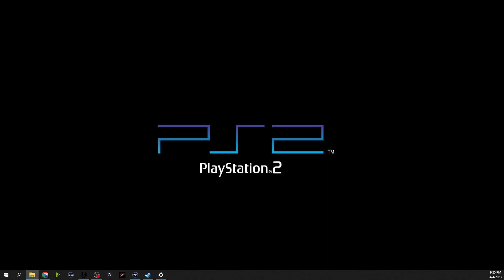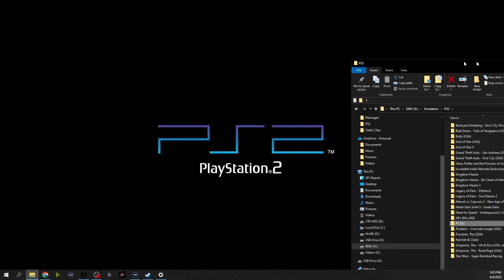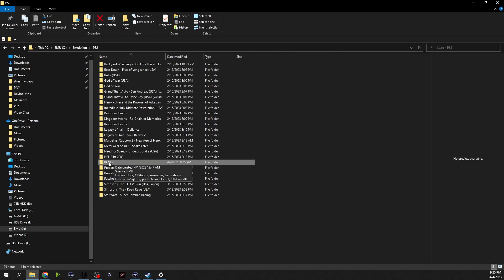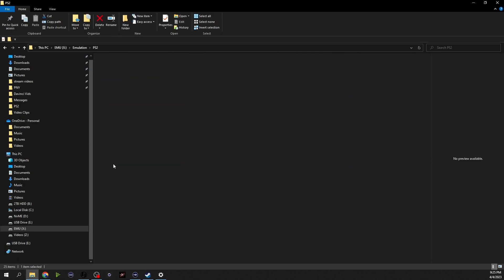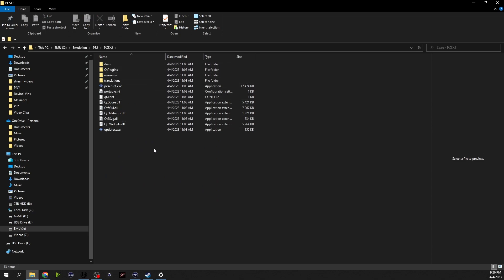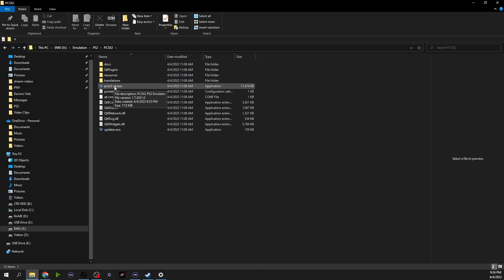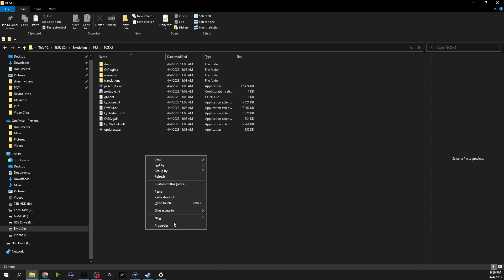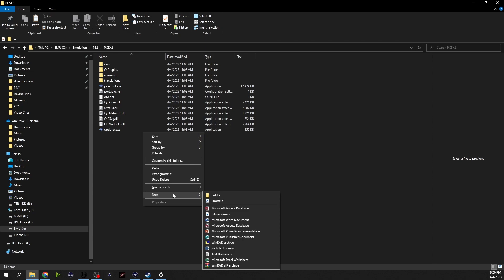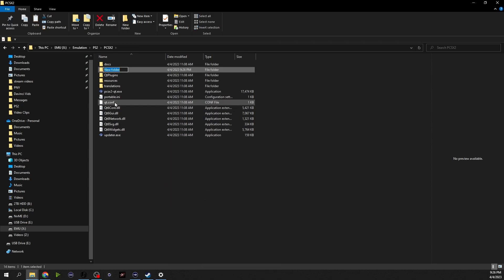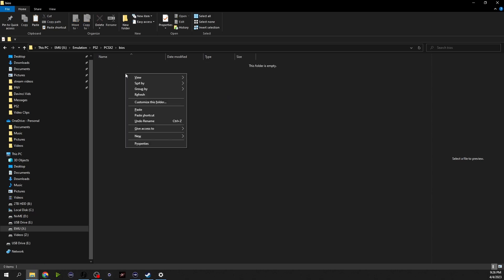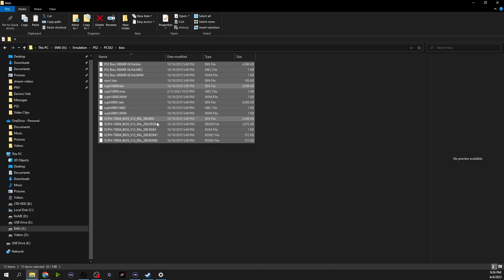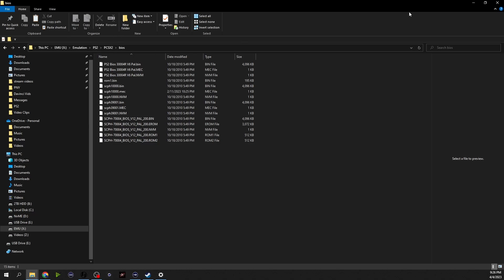All right we can close that, close that and now we're going to go to the folder that we just made. So here's the folder or the folder that we extracted. Now this right here, the pcsx2-qt.exe, that's your executable, that's your emulator right there. One thing you are absolutely going to need is your bios files before you're going to be able to really do anything important and I have those saved on my computer. So we're going to make a new folder, bios, paste all those in there and then we're done with that.